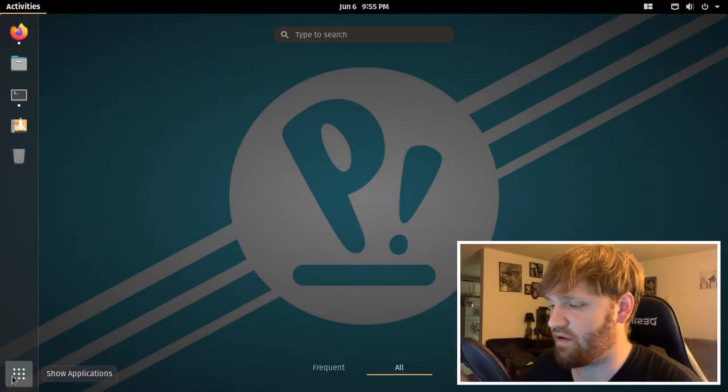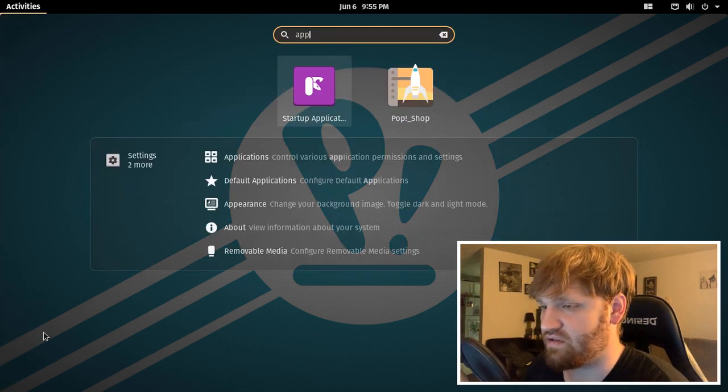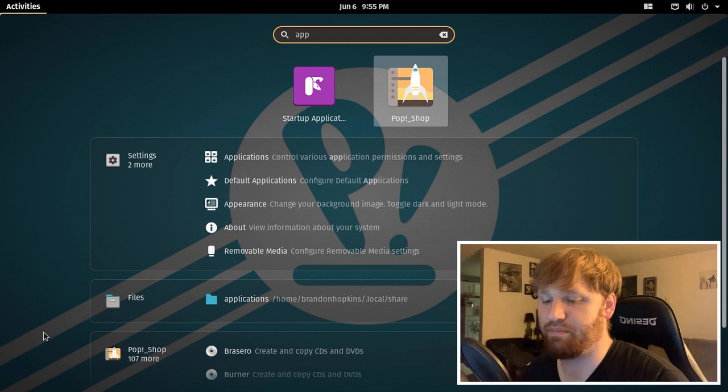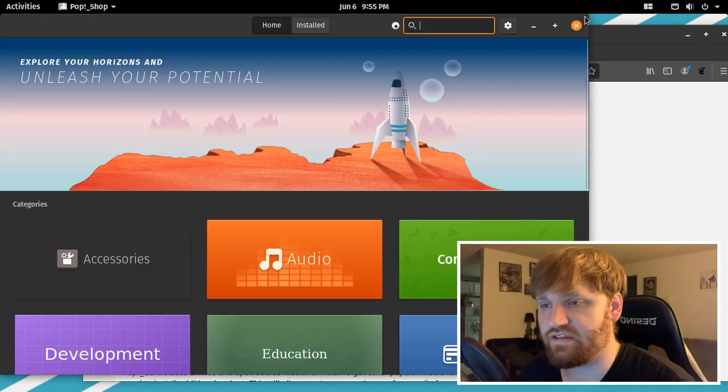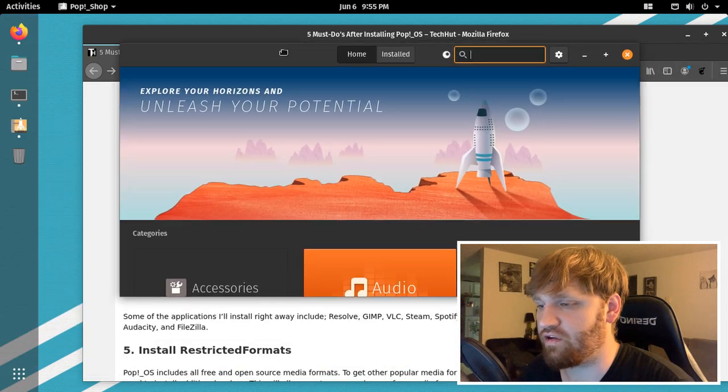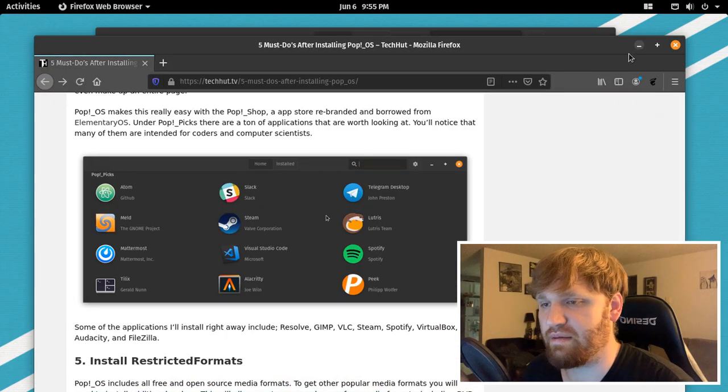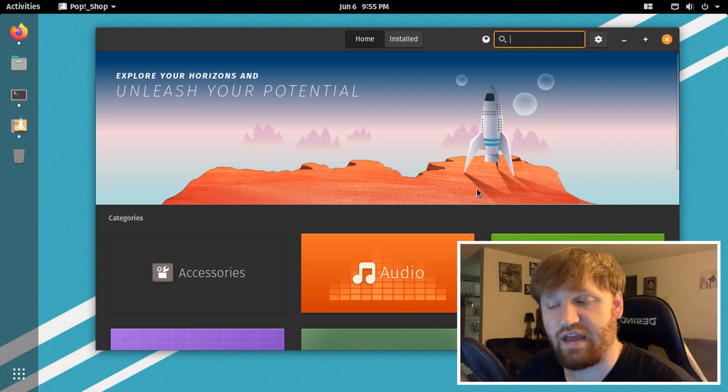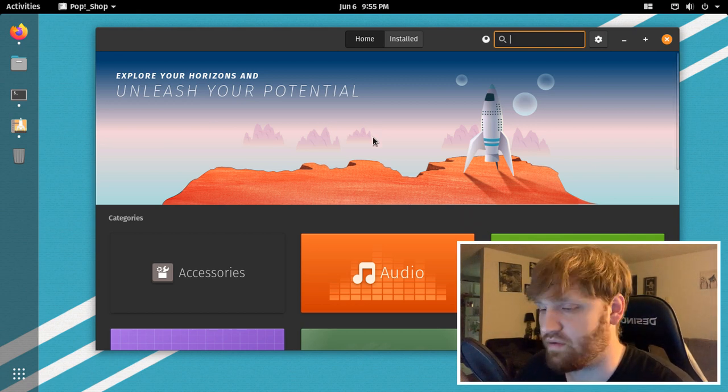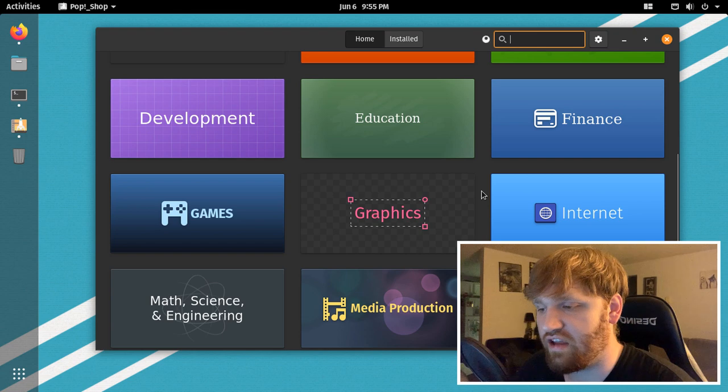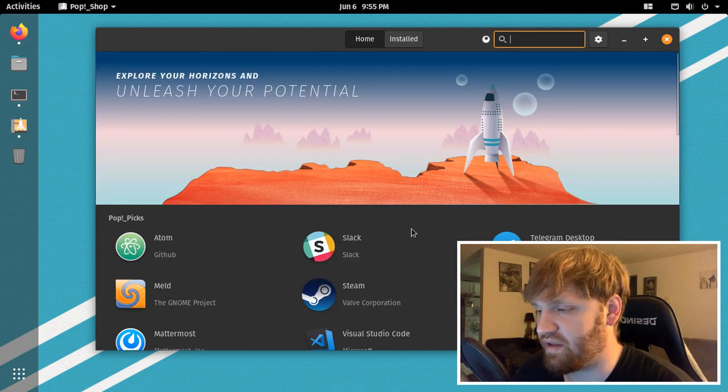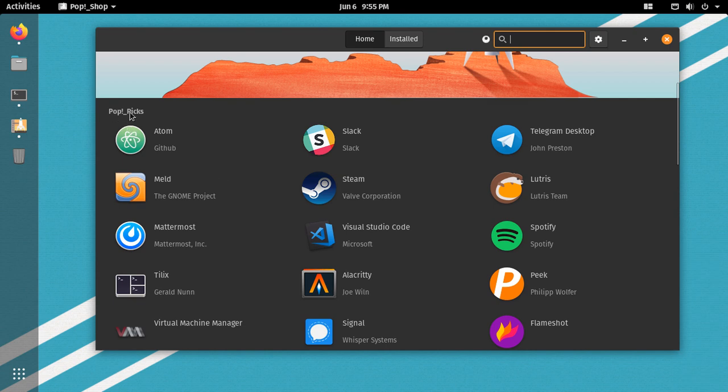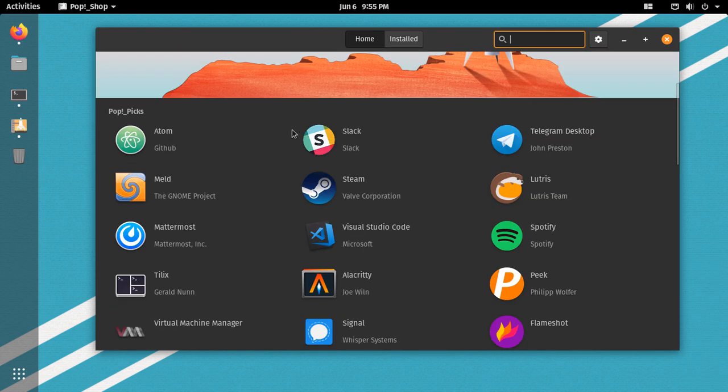Now to get applications, the easiest way is through their app store, which is the pop shop. Now, if you're familiar with Linux distributions at all, this may look familiar to you. This is essentially a borrowed version of the elementary OS app store or shop, whatever you want to call it. And here you can scroll down and download whatever applications you want. Right here are the pop picks. I'd recommend you go through here and download some of these because you're going to want some of these applications.